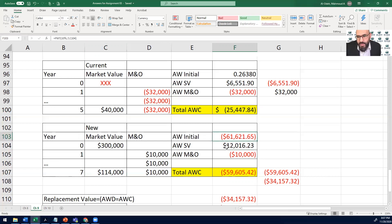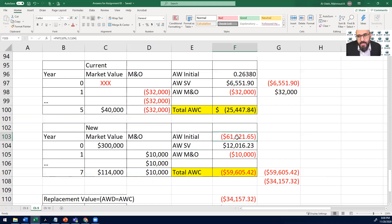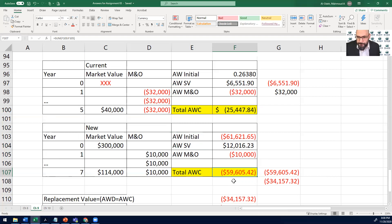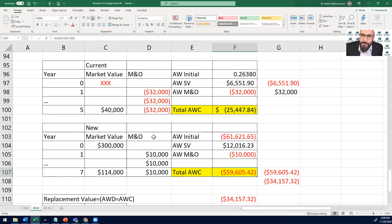Now we have three numbers: annual initial cost, annual salvage value, and annual maintenance and operational cost — two negative and one positive. Adding them together gives the total annual worth of cost: $59,605. Now let's go back to the current in-place Defender.